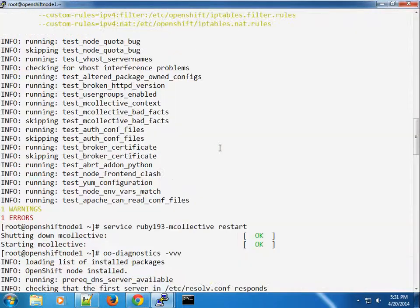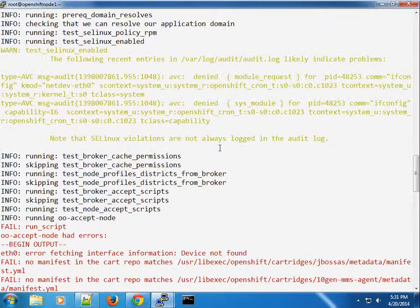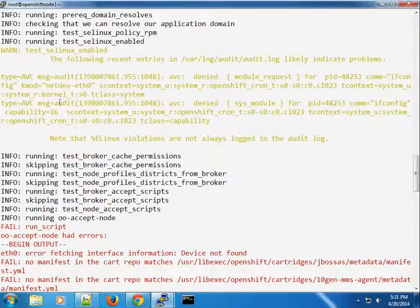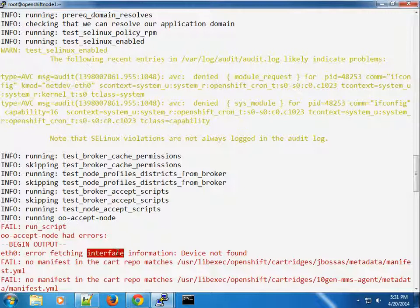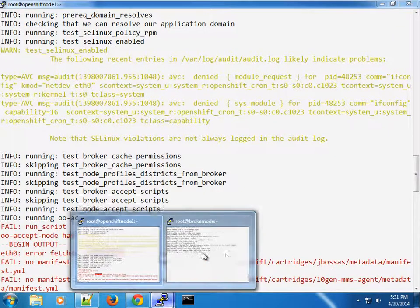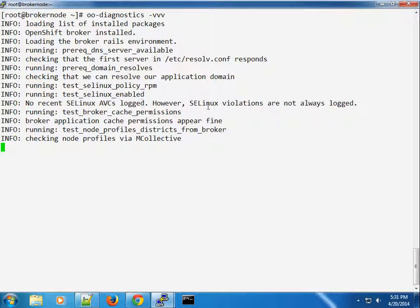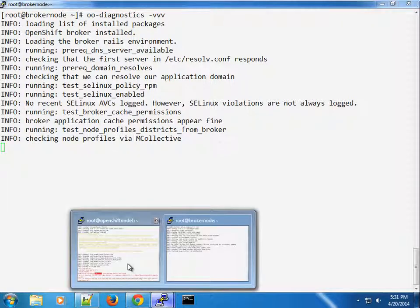We still have two warnings and the violations are still showing. I can see the violation is happening with the net device eth0 — that's why we haven't been getting the interface information. Let's check how the broker is doing — it's still waiting on the mcollective profiles.